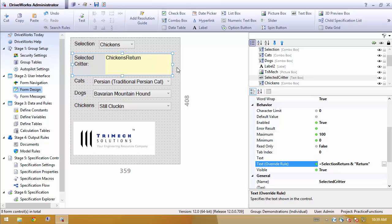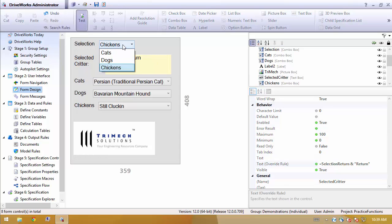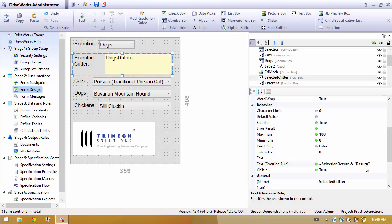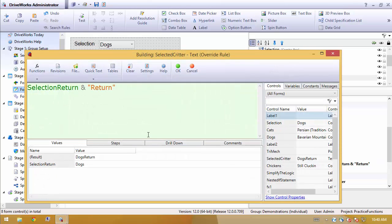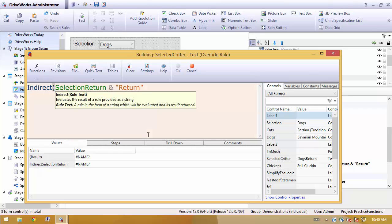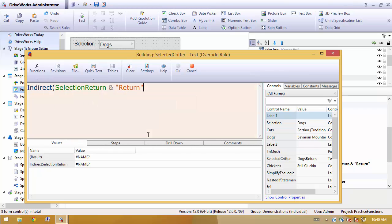Unfortunately, though, if we just type this in, that is what it shows in the text box. It's just the words. All I have to do to correct this and actually tell it evaluate what I've typed in is to use the indirect function.